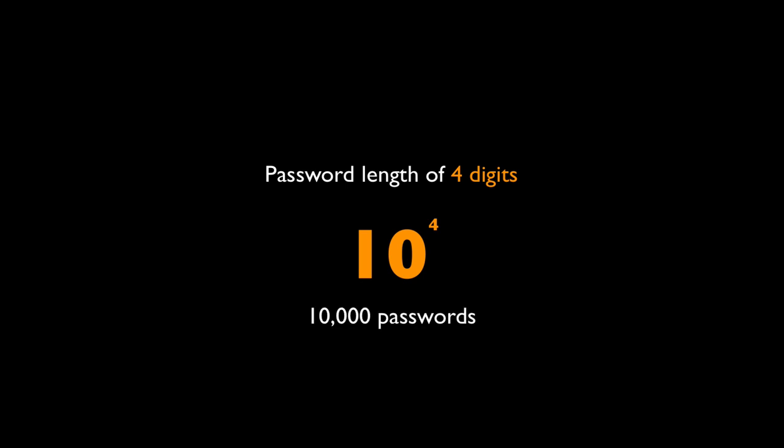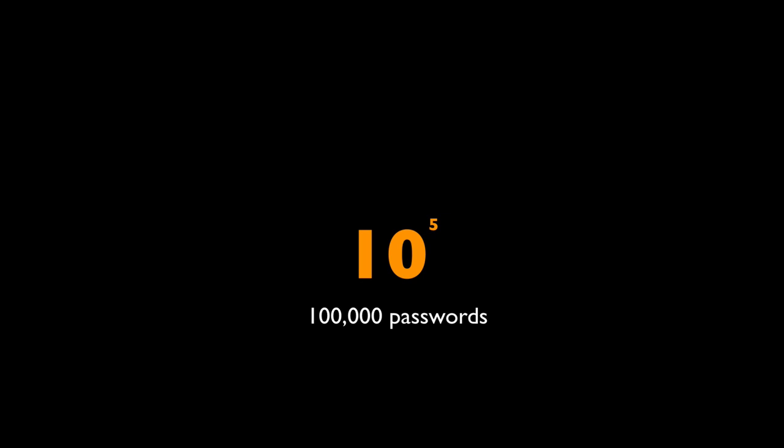If we use 5 characters out of the 10 digits, it is 10 to the power of 5, which is only 100,000 passwords. So this is not a good password in the digital world. It may be a good one in the physical world.